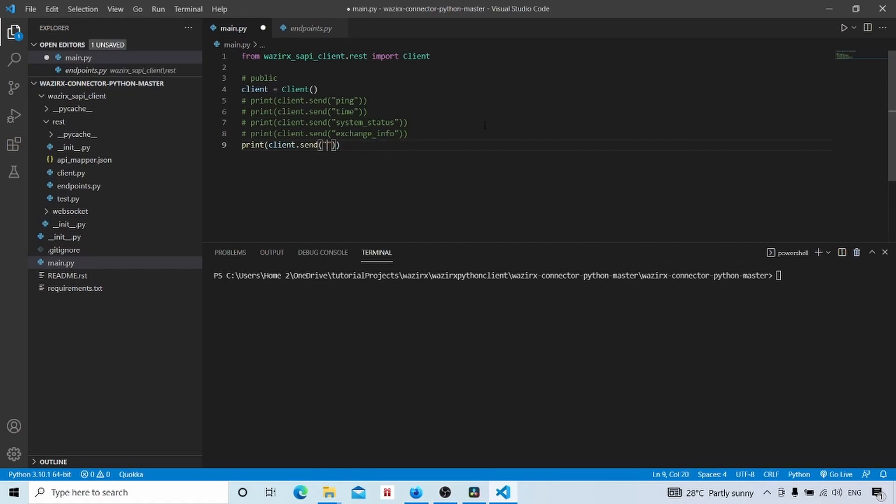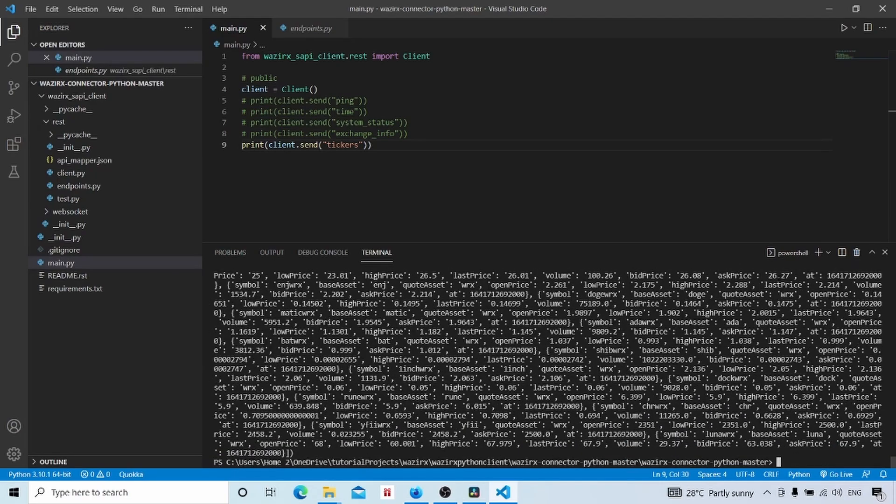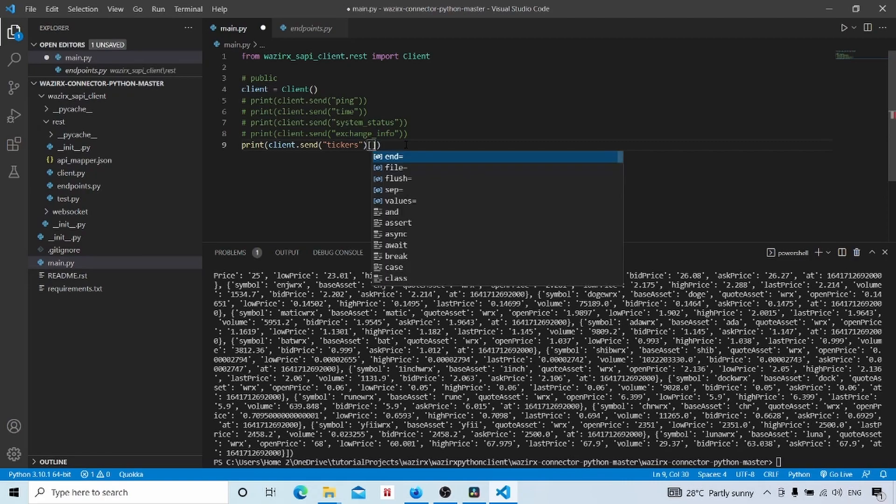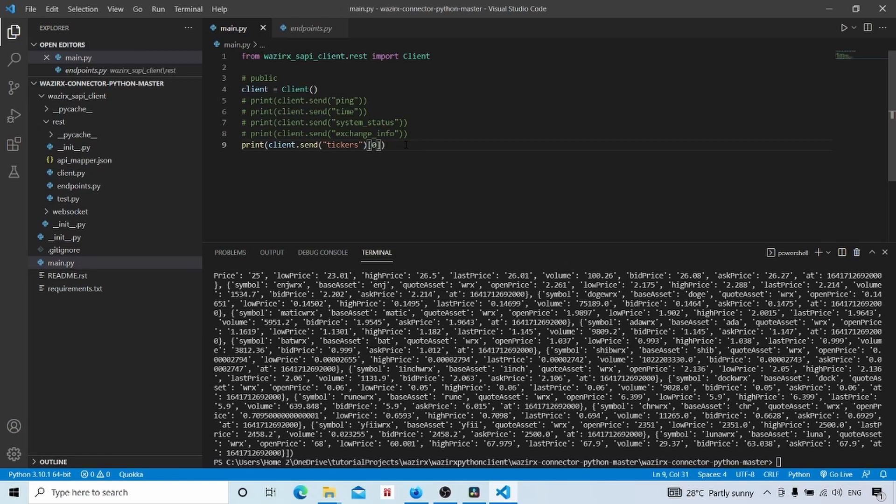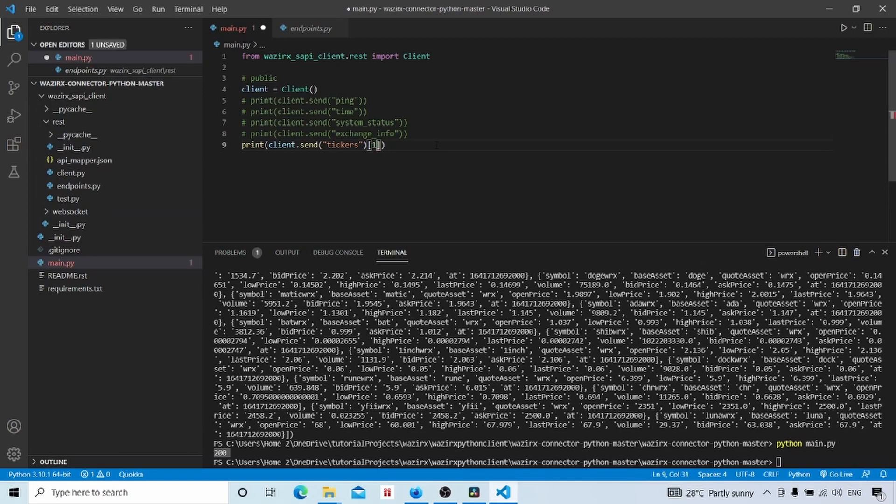We will check it in our code. We will copy this one. We will try the tickers endpoint in this case with this code and we will run python main.py and we will get the result. The result is a tuple with the first element as the status code, HTTP status code.